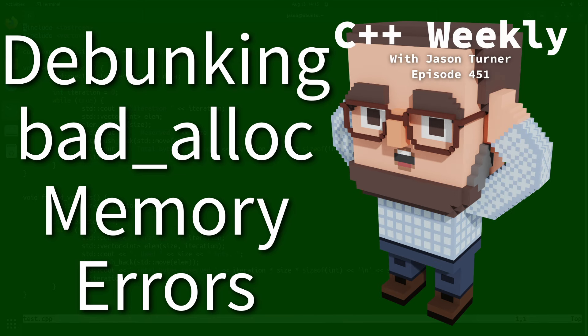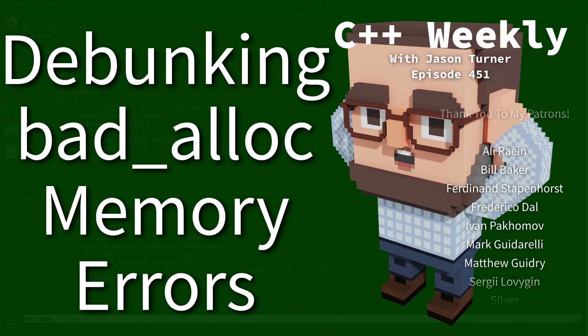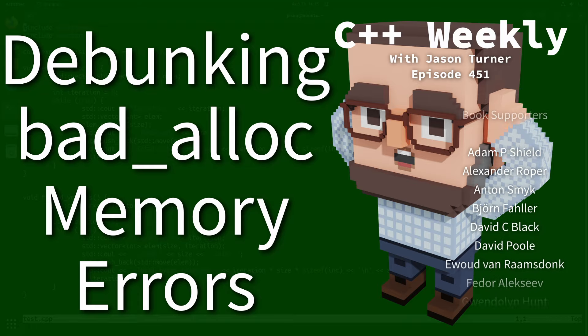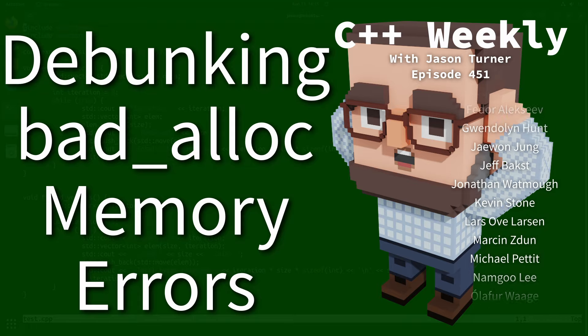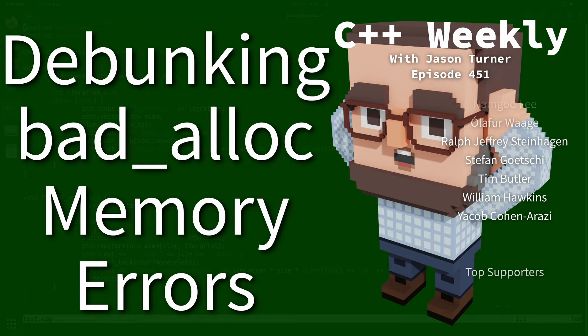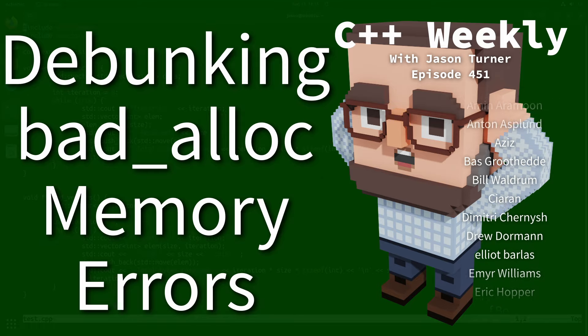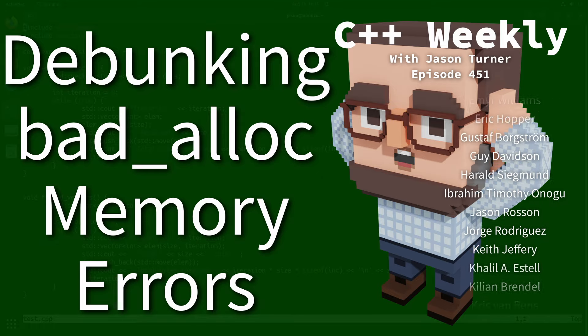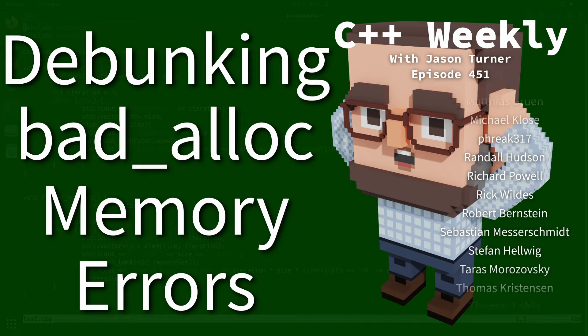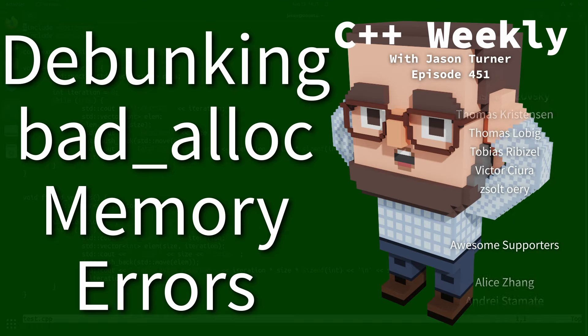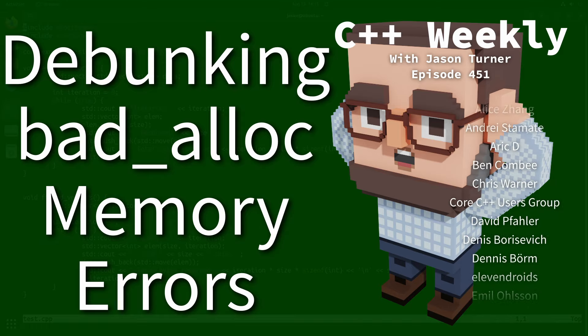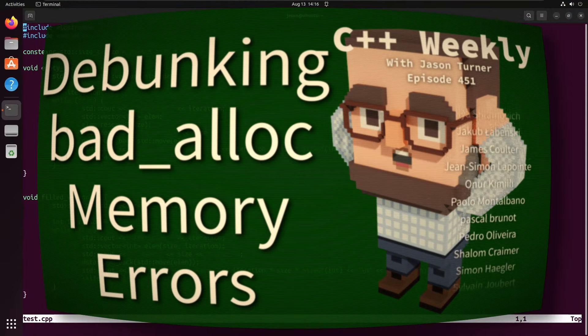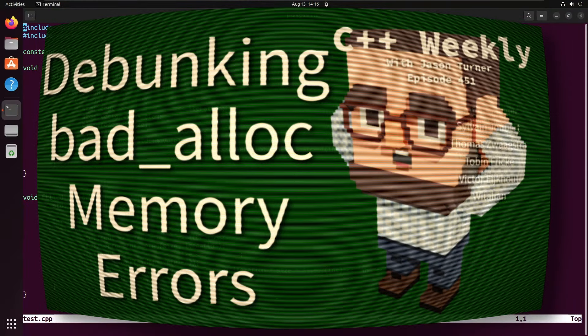Hello and welcome to C++ Weekly. In this episode I want to address a question or statement that I have seen a few times that basically says, because modern operating systems are willing to over commit on memory, there's really no point for standard bad alloc to exist at all anymore.